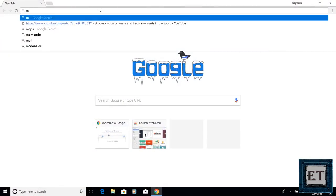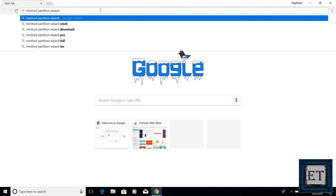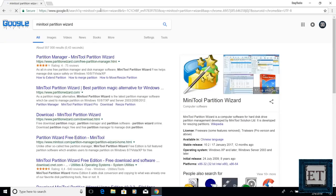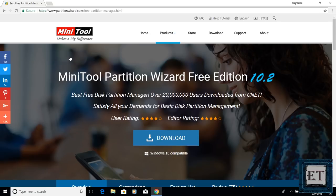So you go to your browser and search mini tool partition wizard. Then click on the first link from the search results. I will also add a link in the description section. On this page, click on download and wait for the download to complete.